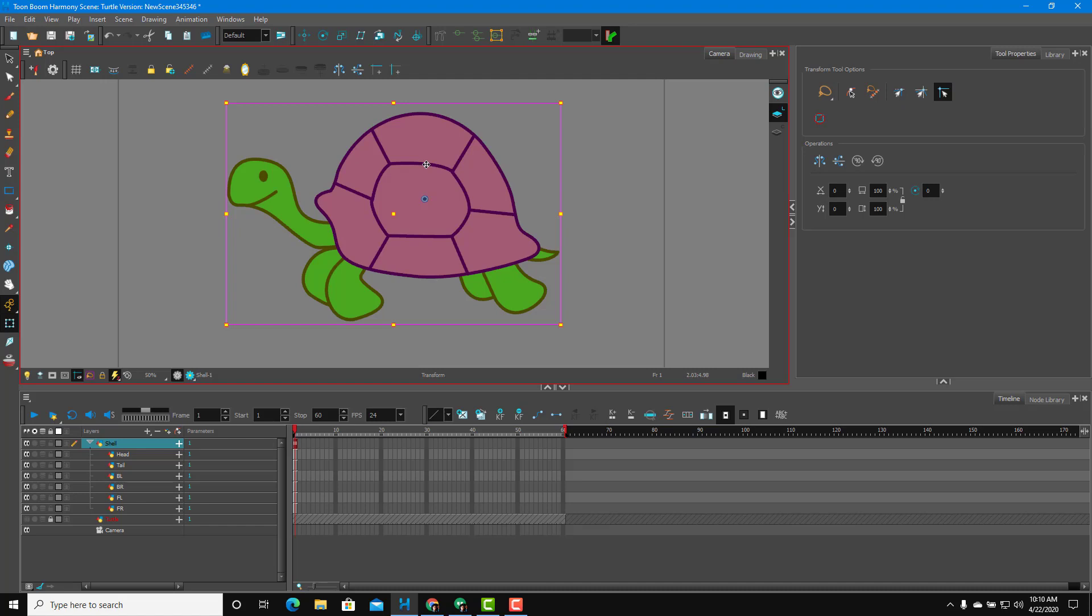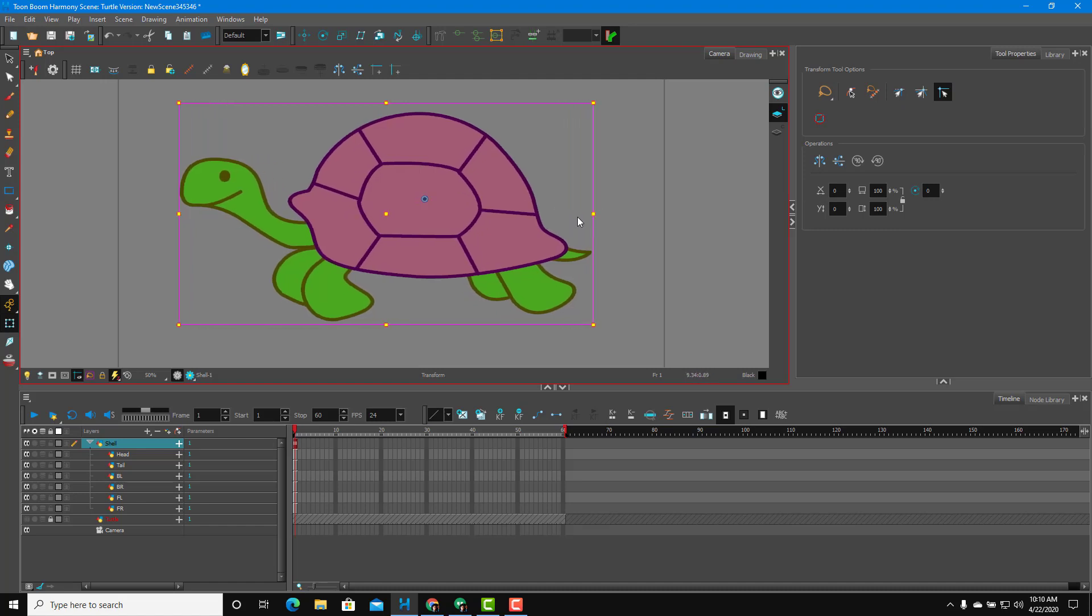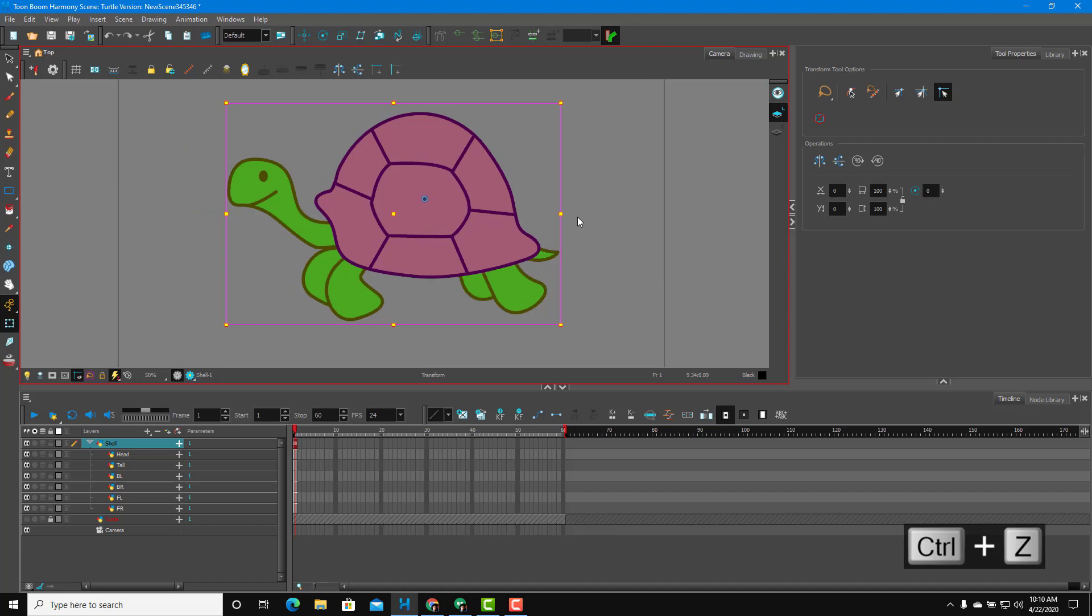But it does not give us control over the shell now. If I were to resize the shell, then everything else expands with it. Sometimes we may not want that.